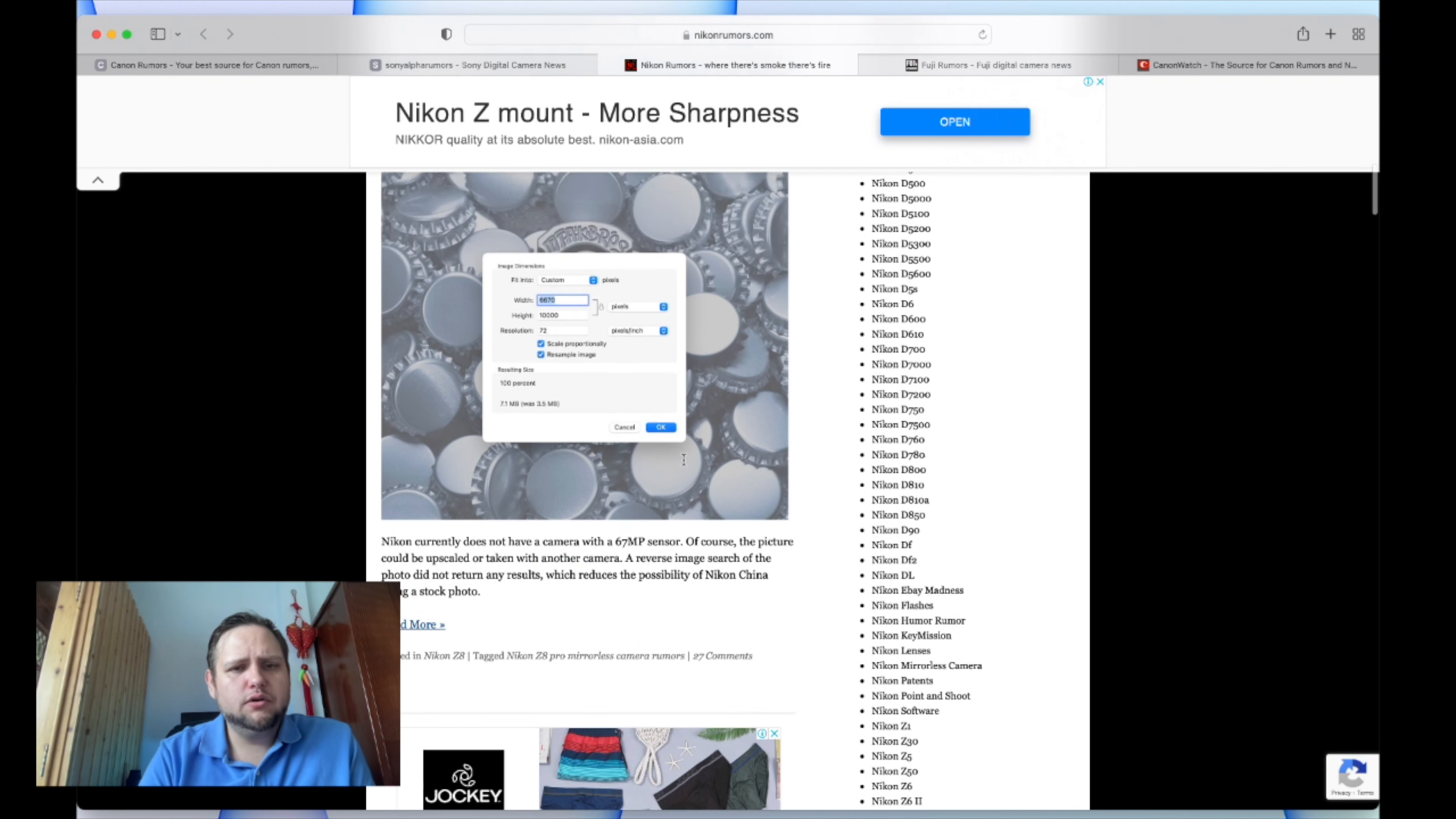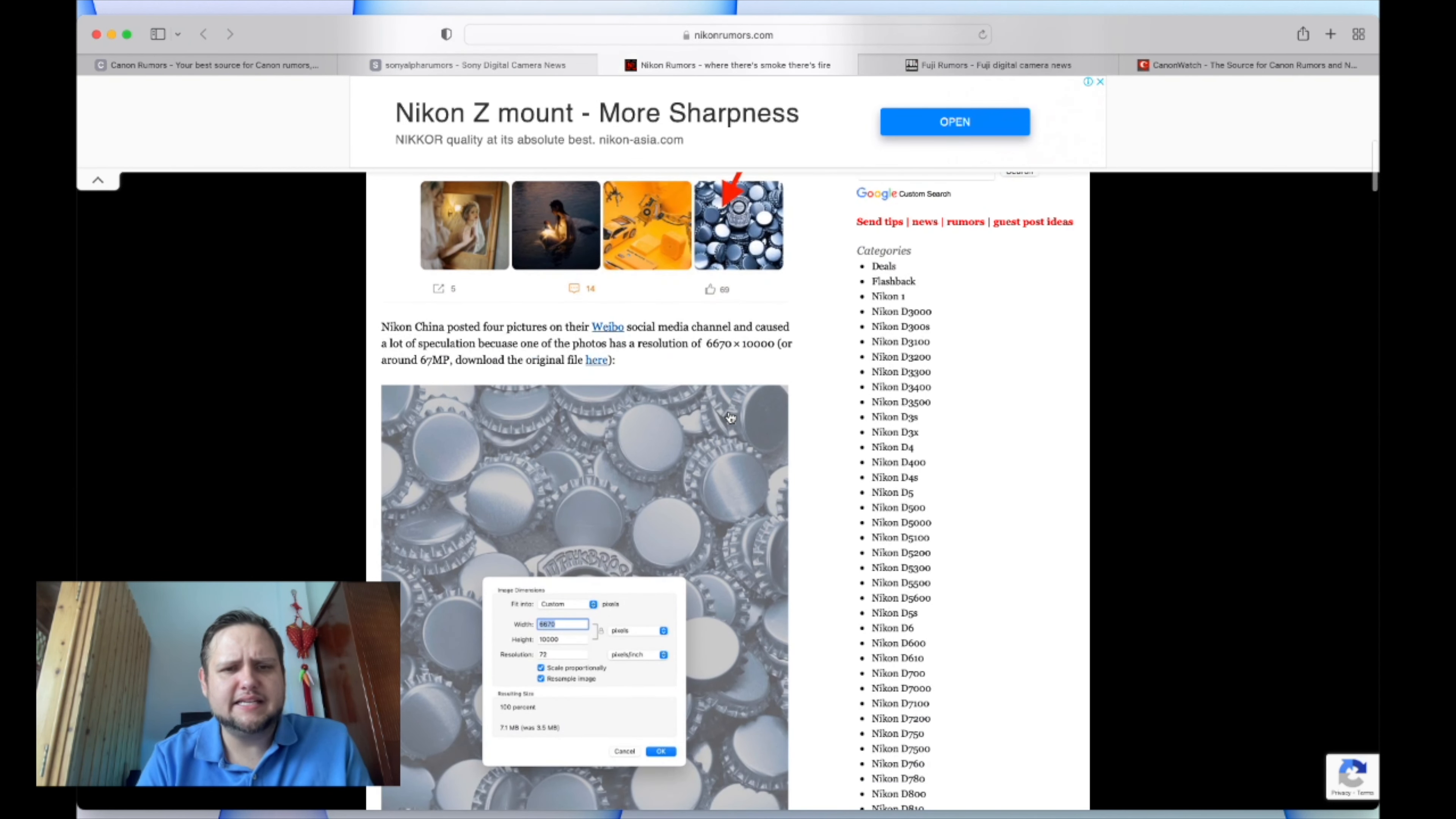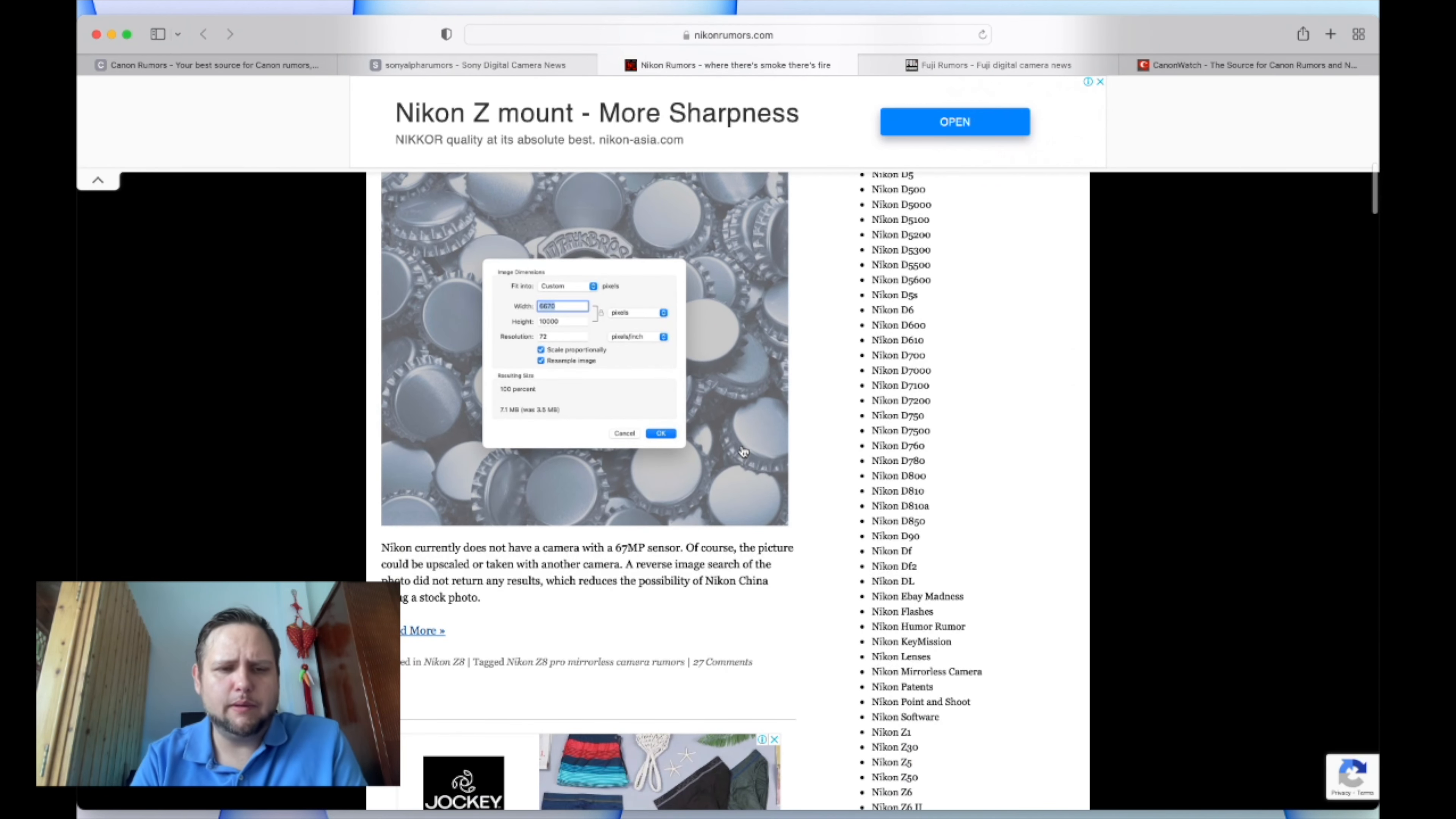But I mean, is this being released on their social media? Why would you upscale to 67 megapixels for the web? To me that's excessive. Who's looking at this? I know you want these little details and stuff like that, but if you're posting on social media, why are you going to upscale that to 67 megapixels?